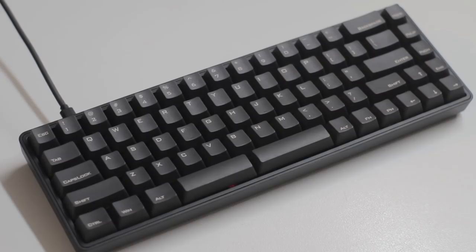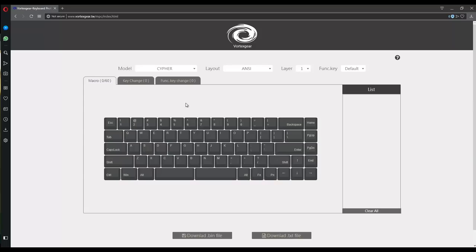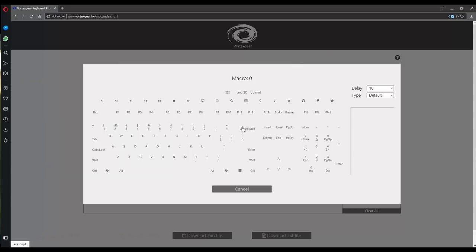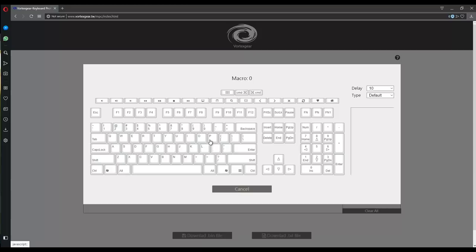But then there's the web based editor, which is something that's been a long time coming, and for the Cypher, it's still coming. The board is listed here, but we can't actually flash it, as the firmware is only available for the core at the moment. But honestly, the onboard programming should cover most things.